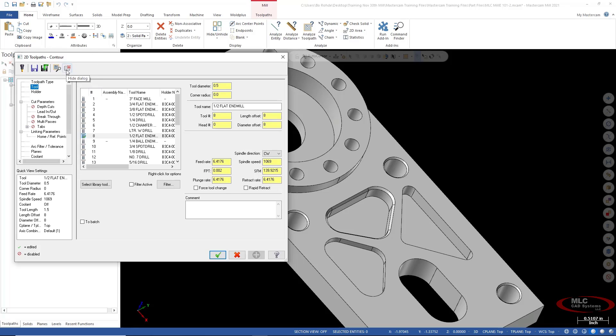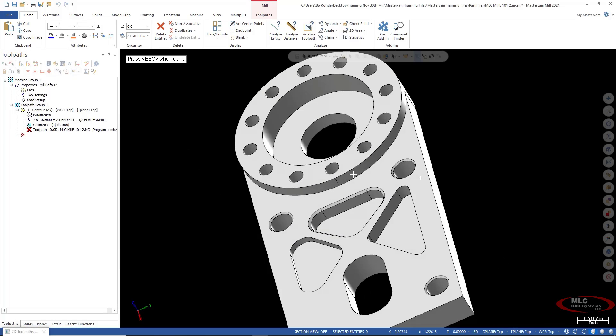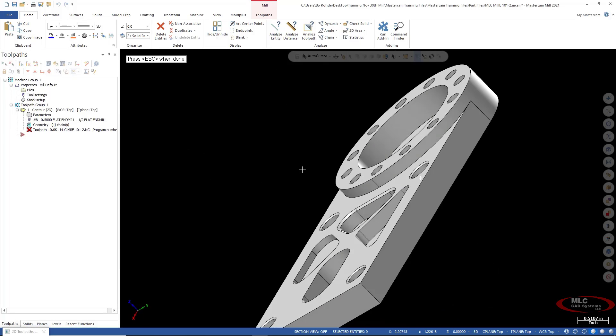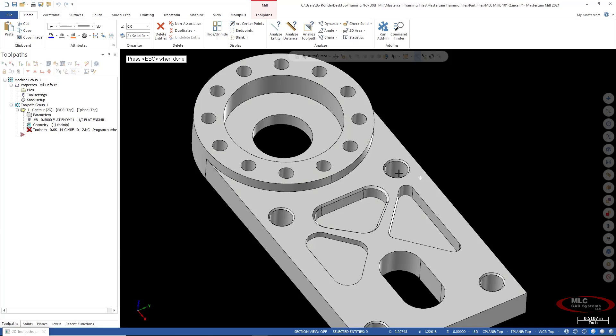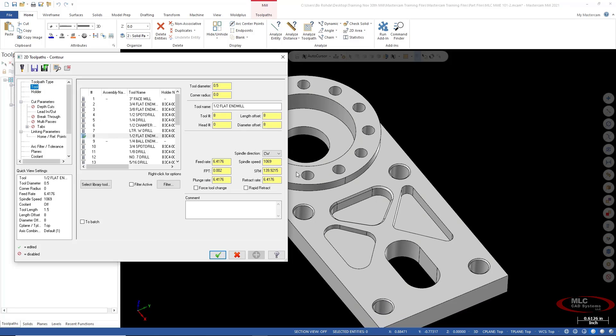So again, that's hide dialogue. It's just a simple little trick inside of Mastercam. Simply hide your part or hide your 2D contour, take a look around and hit escape when done, and you're right back into your 2D contour.